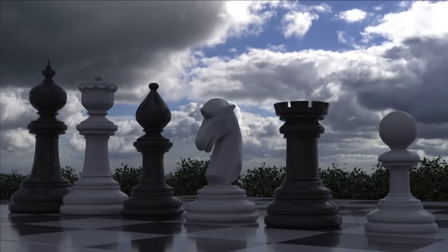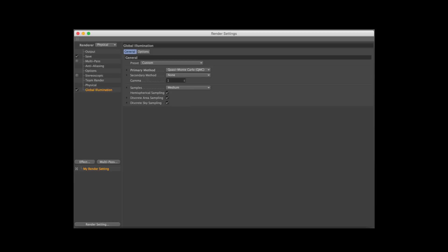Certain settings can help optimize your global illumination render times. If you are planning to use an HDRI inside Cinema 4D as image-based lighting with global illumination, we recommend using the physical renderer. Use Quasi Monte Carlo as the primary method instead of the default irradiance cache.